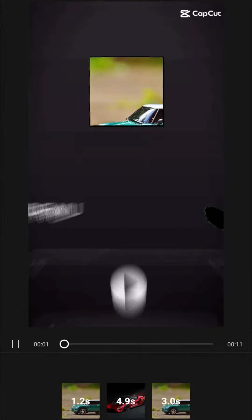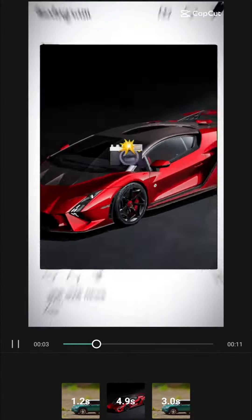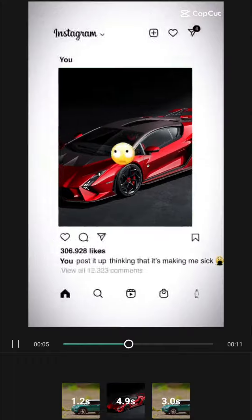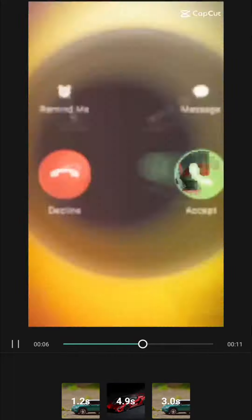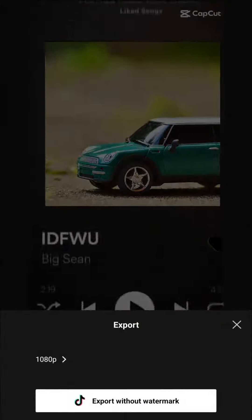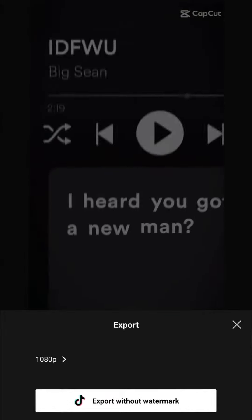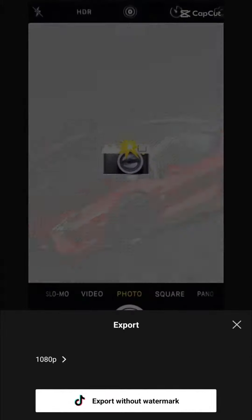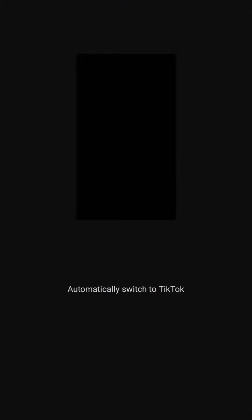Because there are three photos, the photos are added and then load it. Click on the video, then click on the export without watermark option, then click on TikTok. Now we have to export it.